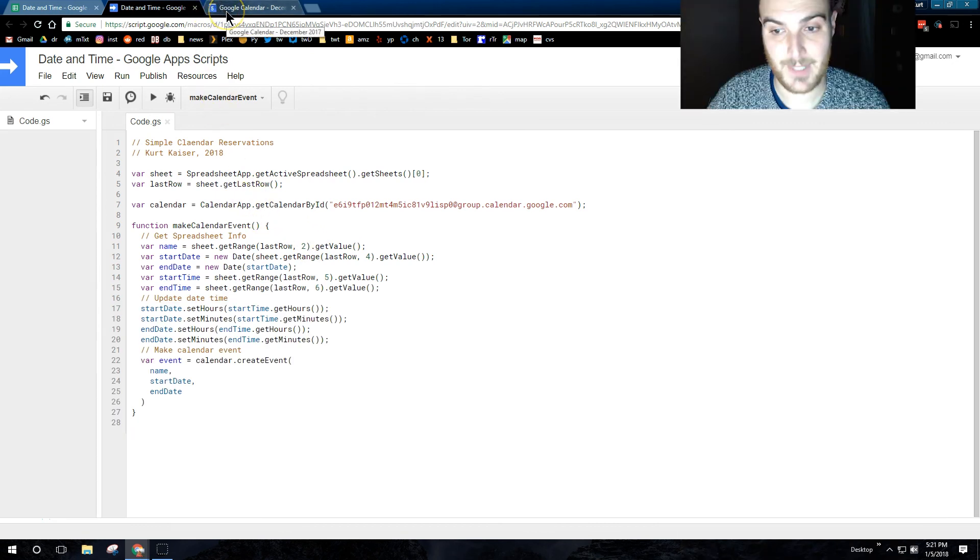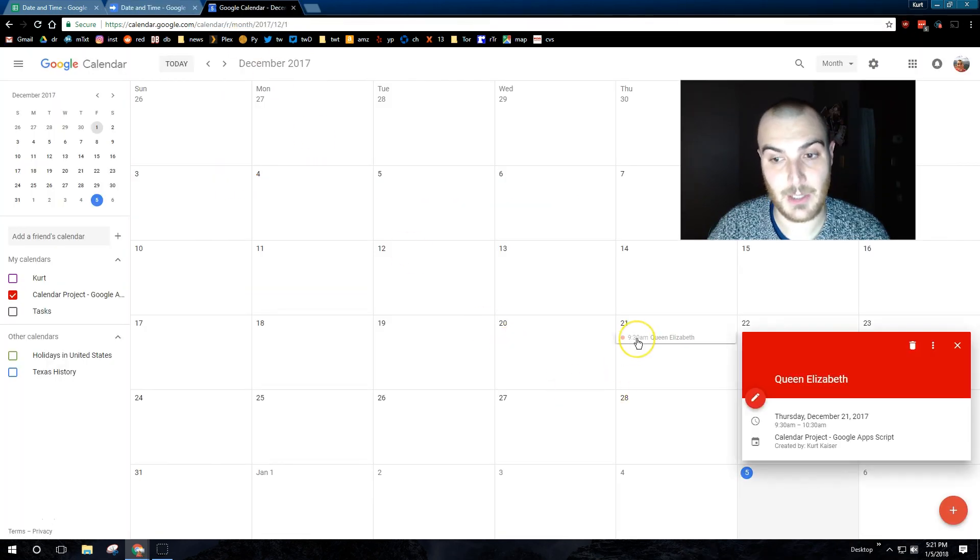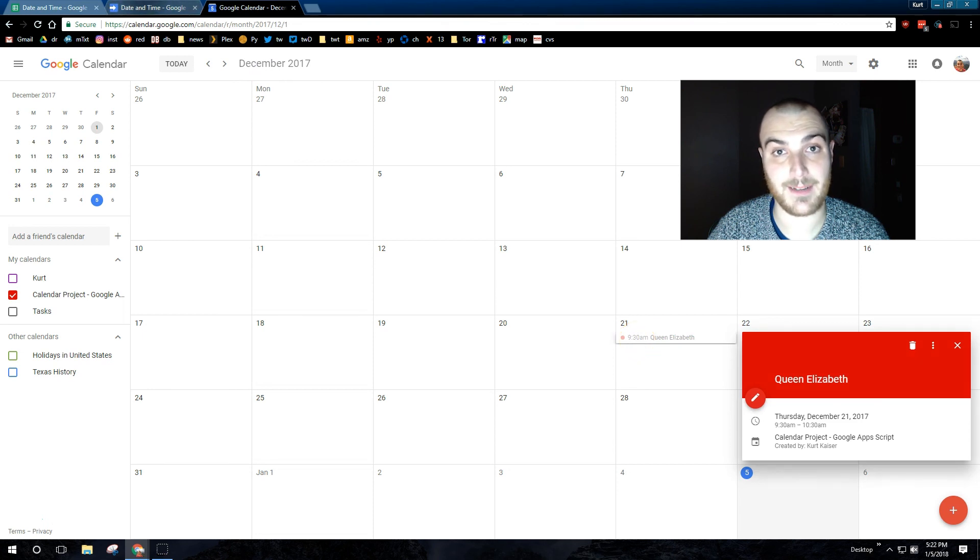And there it is. Our event was created. We would just need to add a trigger to have this run automatically.